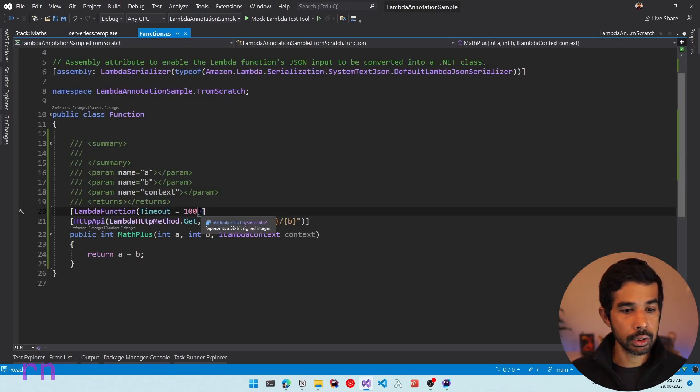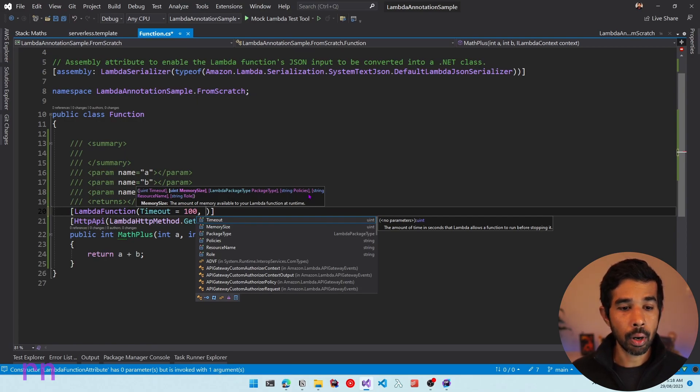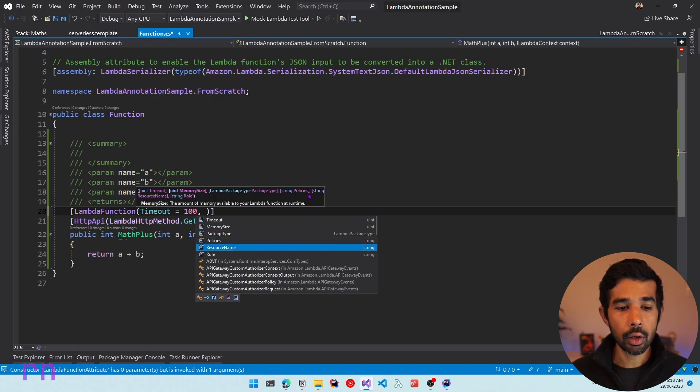There are a few other properties you can control via the LambdaFunction attribute, including the timeout, the memory size, the policies needed for the role, and the resource name. I hope this helps you get started with the Lambda Annotations Framework. We saw how easy it is to generate an API endpoint integrating with API Gateway using the annotations framework — all the boilerplate code we had to write previously is now hidden under two attributes. In a future video we will look at how to build a CRUD API using rich .NET types using the annotations framework. If you want to be notified when that video comes out, please hit the subscribe button, and if you liked this video please hit the like button as well. Thank you and see you soon in the next video.